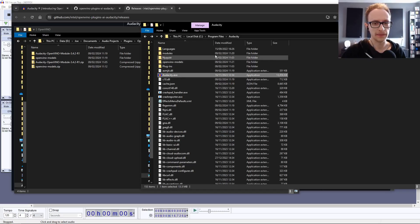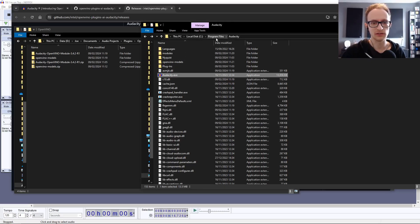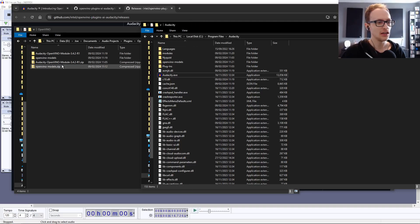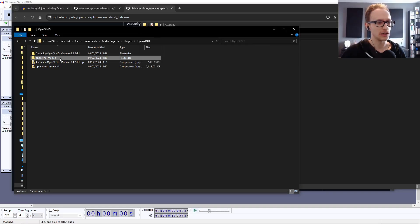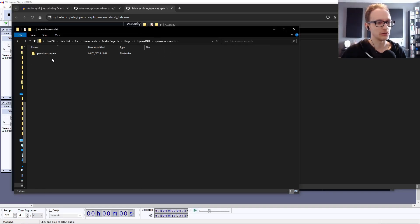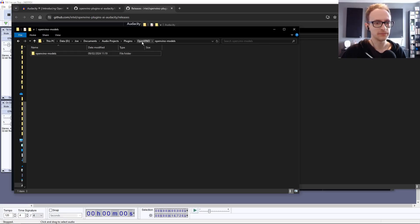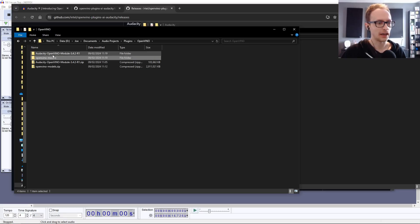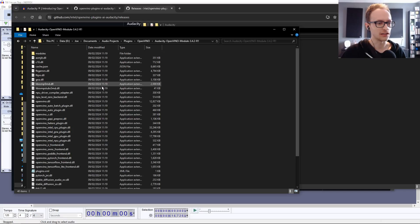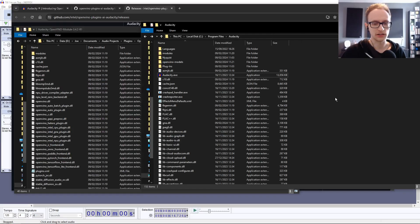Wherever your Audacity.exe is, which for me is in local disk program folders Audacity, you're just going to copy what's in these folders - the OpenVino modules folder and the contents of this folder.